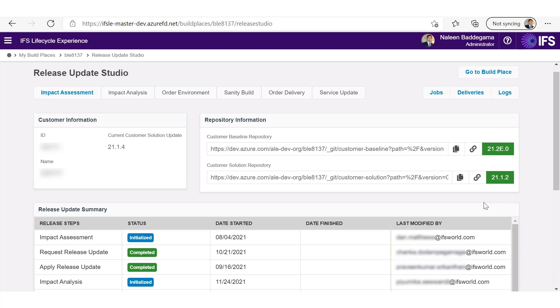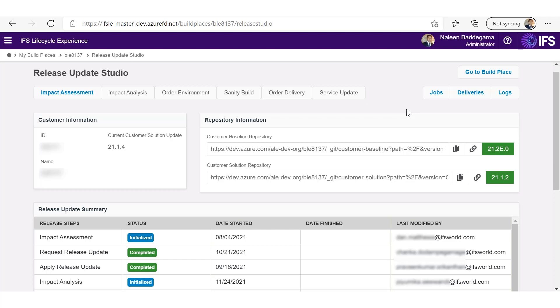Once you apply the release update, the rest of the actions will be enabled so that you can do an impact analysis, do a customization upliftment and apply release update in a customer solution repository. And finally, create the delivery as required.